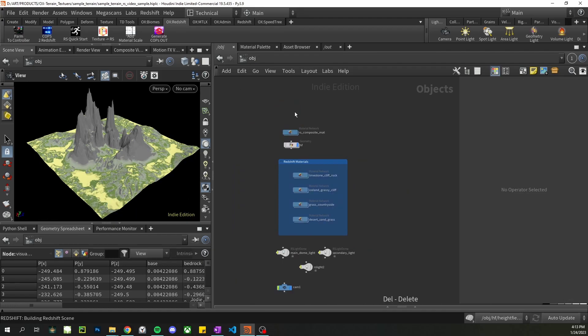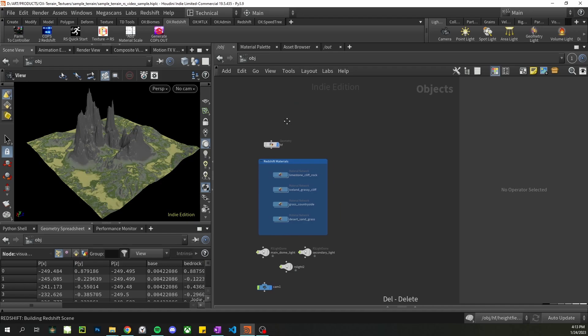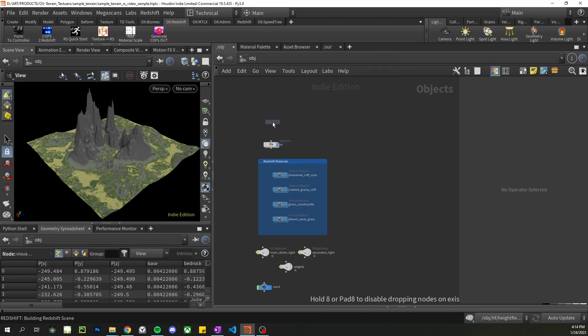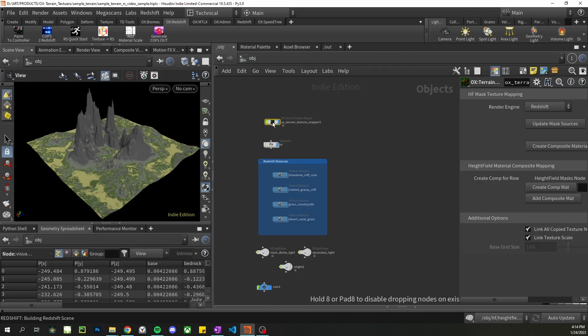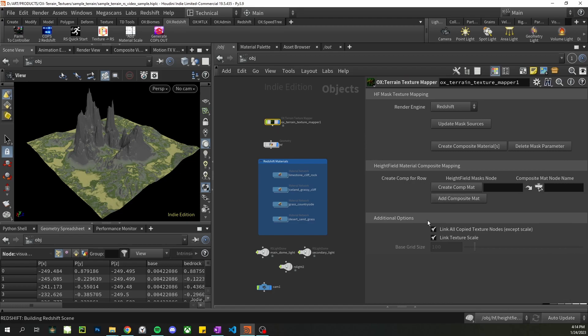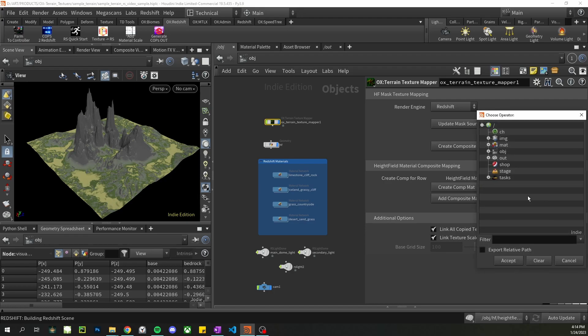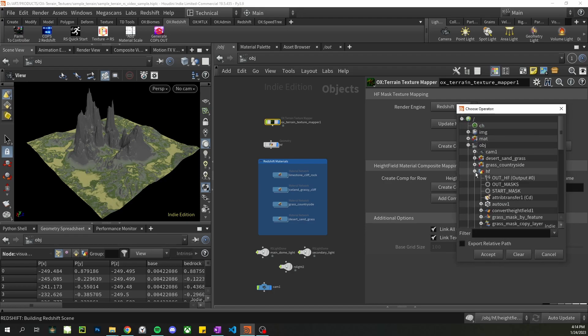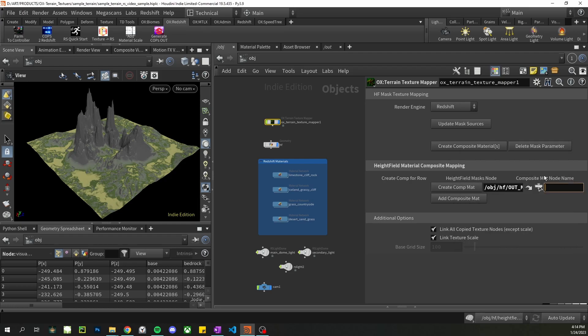Alright, now let's go over the texturing tool material. Okay, so if we type in ox, go down to the terrain mapper, terrain texture mapper. And first of all, we need to tell it, we need to let it know the node that contains the mask information. So we'll go to the height field out mask is where I have all my masks. Now we need a name for the composite material that will be created. RS comp mat is good for me.